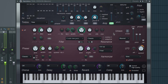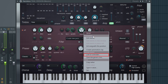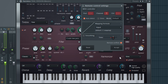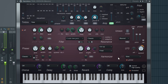If you want to control parameters inside plugins using your launch key, open the plugin, right-click on the parameter that you wish to control, and then move the pot, pad, or fader that you wish to control that parameter with. You can now use this to record in automation live.